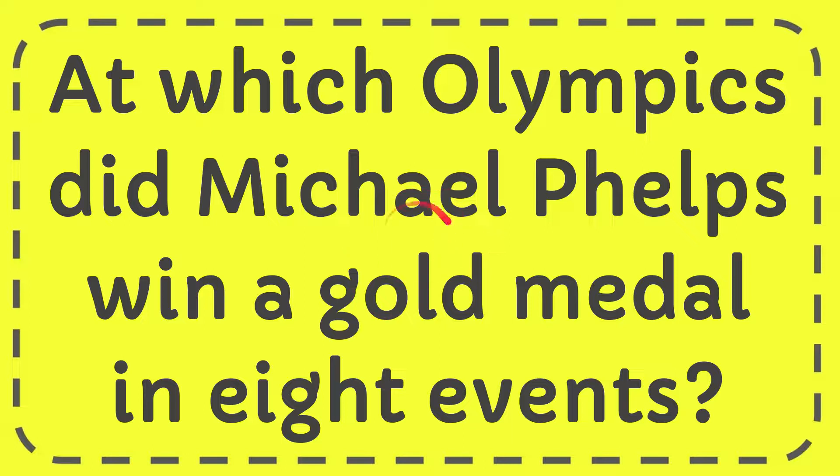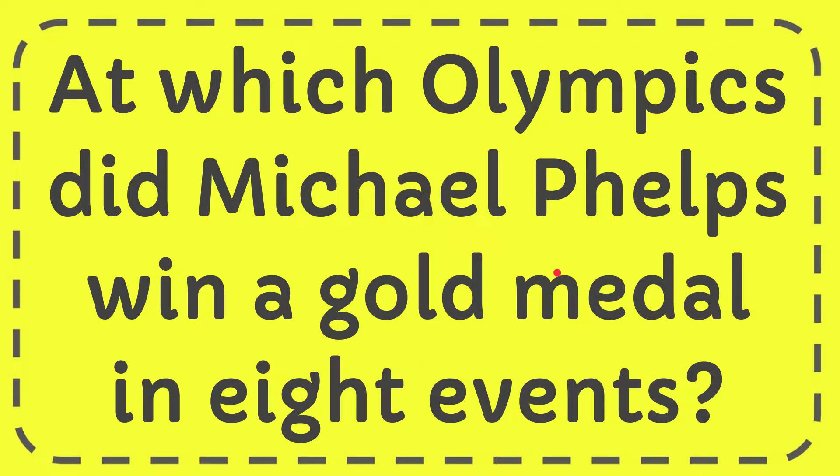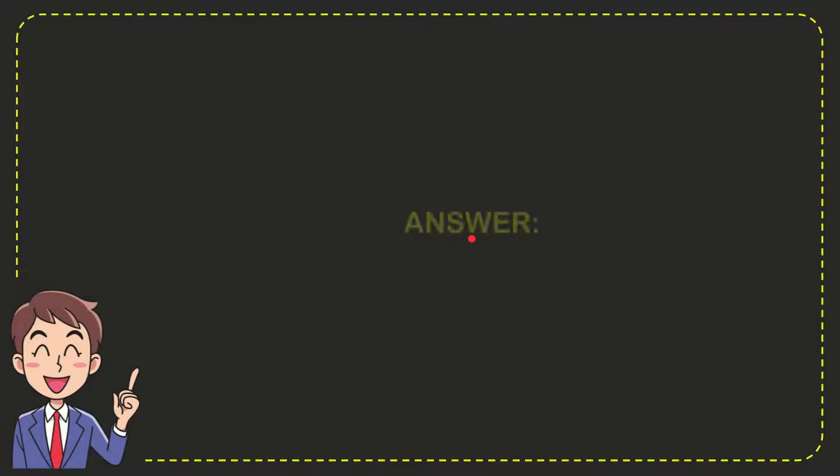In this video, I'm going to give you the answer to this question. The question is: at which Olympics did Michael Phelps win a gold medal in eight events? The correct answer is Beijing. That's the answer for the question.